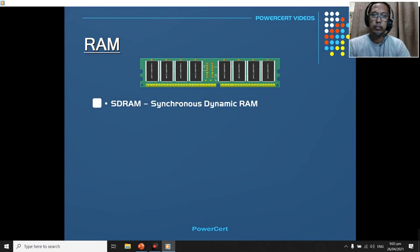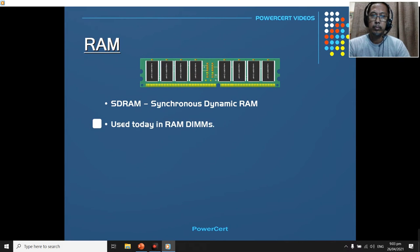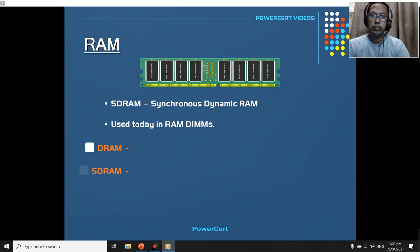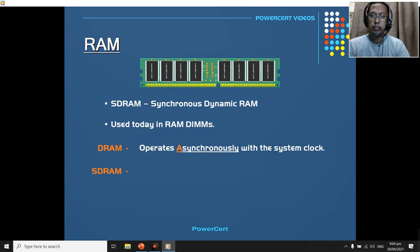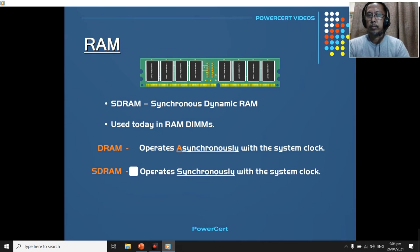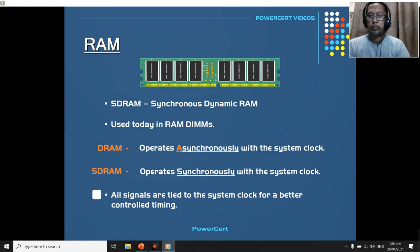Another type of memory is called SDRAM, which stands for synchronous DRAM, and this type of memory is what is used today in RAM DIMMs. SDRAM also has capacitors like DRAM, but the difference between SDRAM and DRAM is basically speed. The older DRAM technology operates asynchronously with the system clock, which basically means that it runs slower than the system clock because its signals are not coordinated with it. But SDRAM runs in sync with the system clock, which is why it is faster than DRAM. All the signals are tied to the system clock for better controlled timing.